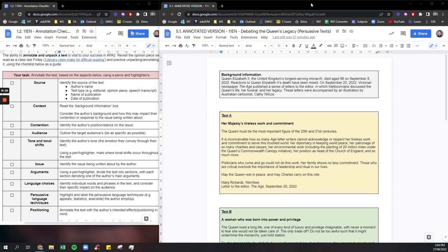So we know that in APA 2 you're going to be doing exactly the same thing you did for APA 1 but this time you're going to be asked to analyze multiple persuasive texts, so more than one.